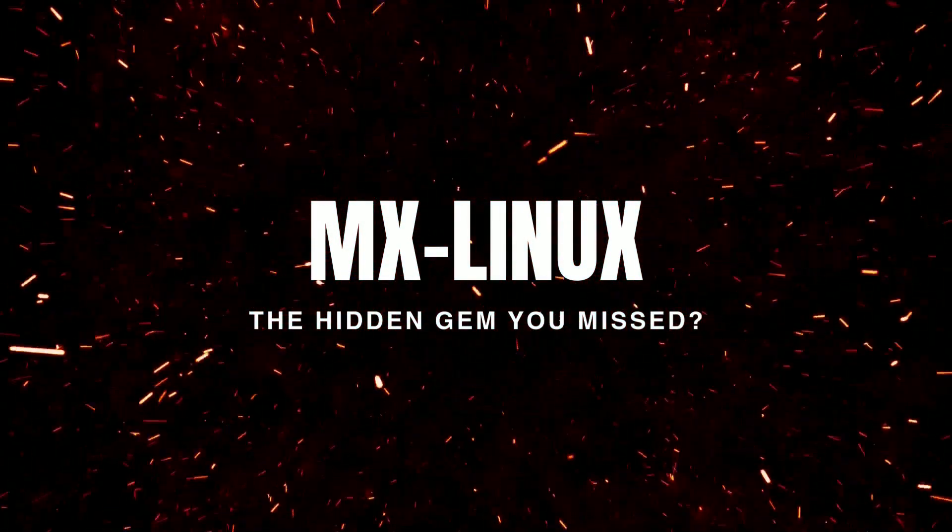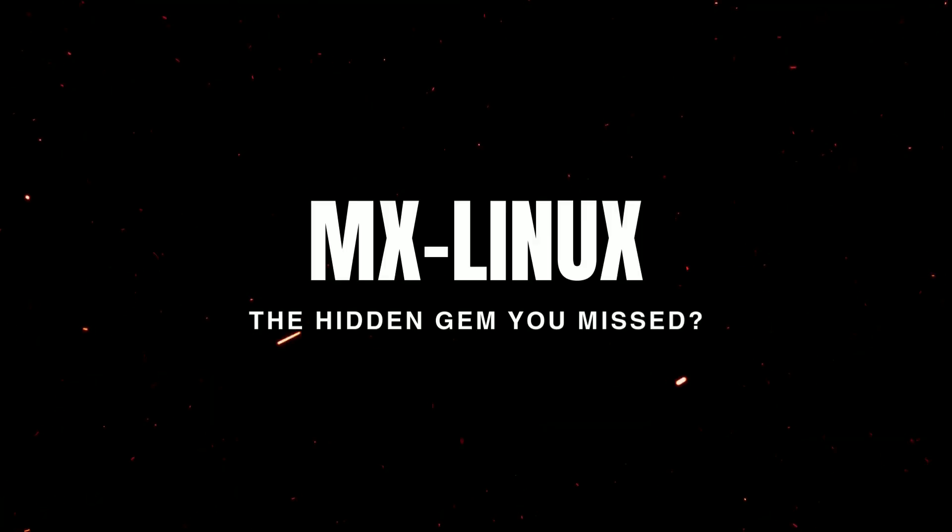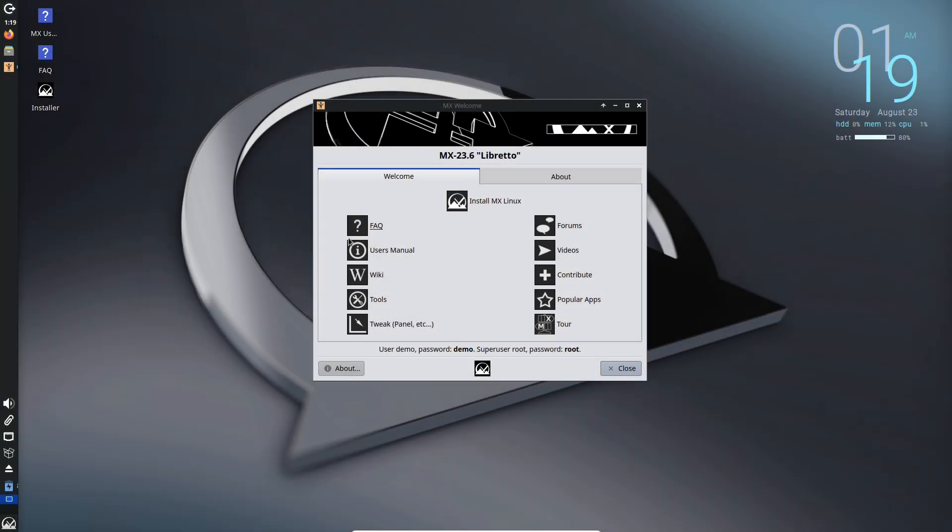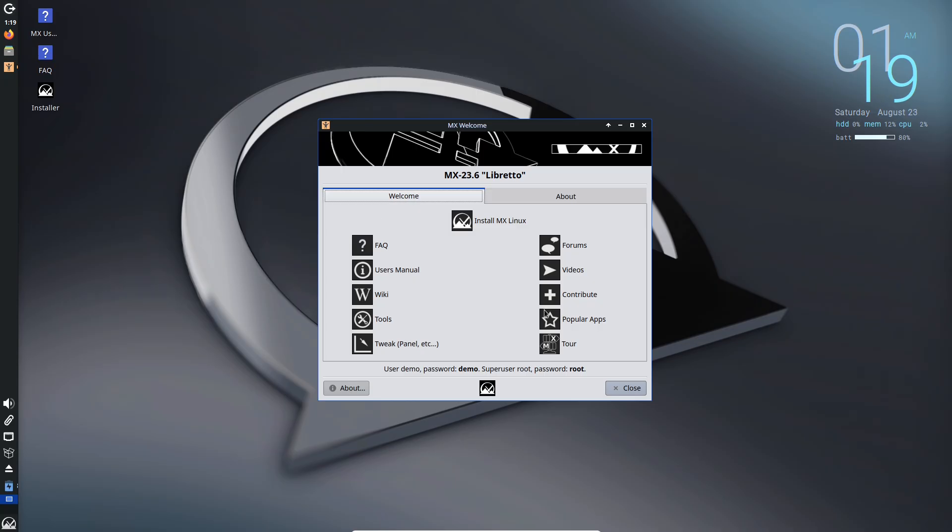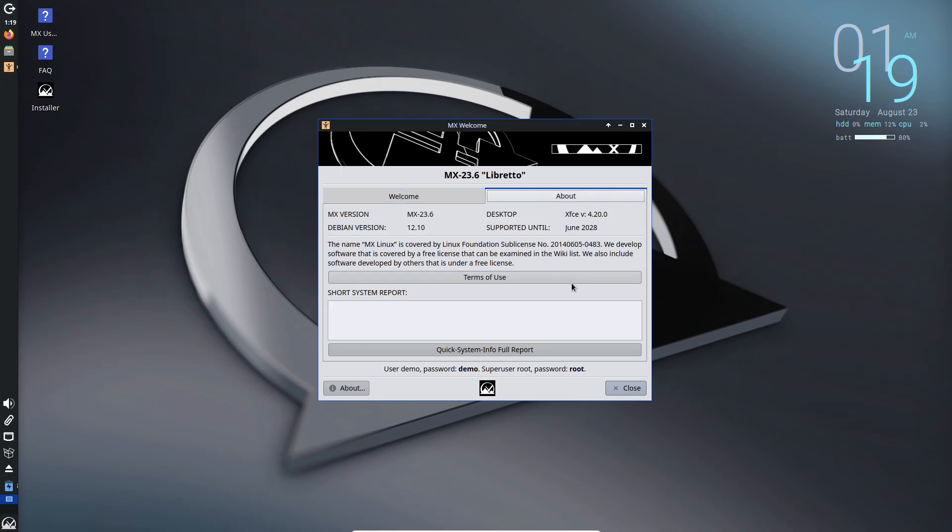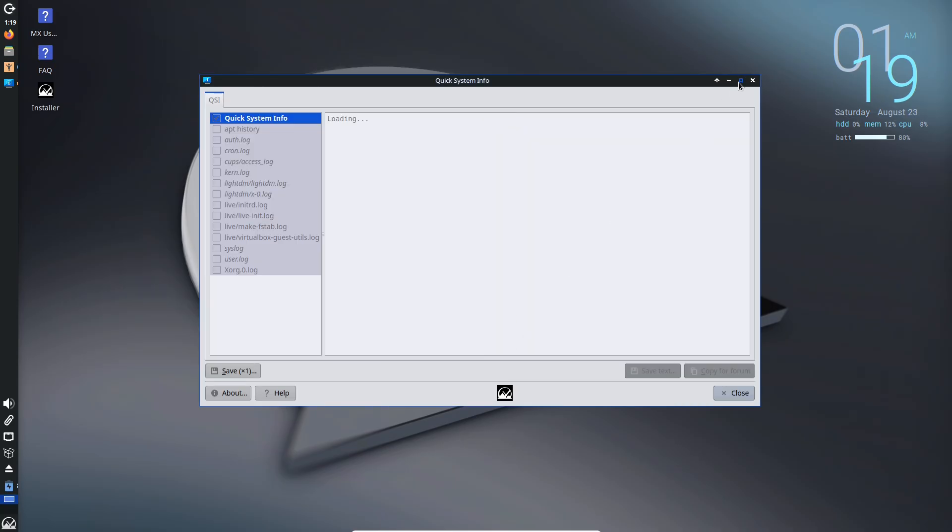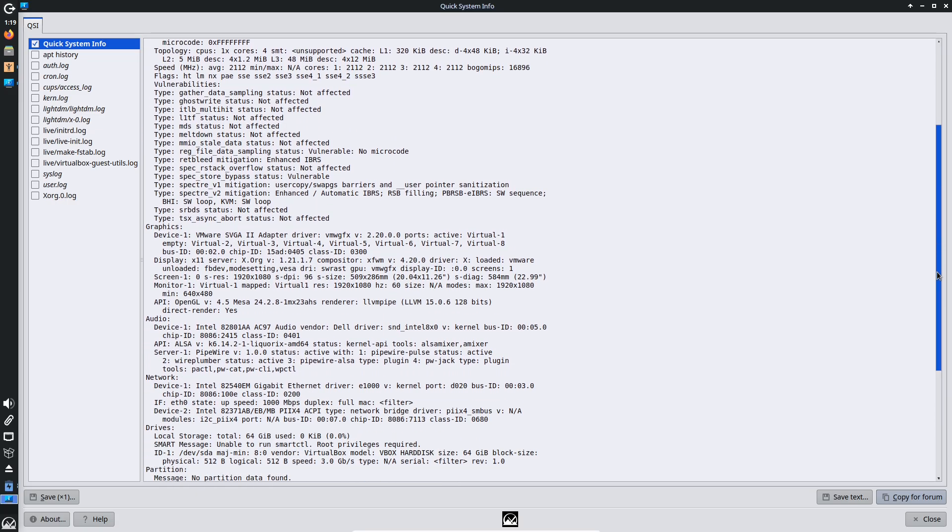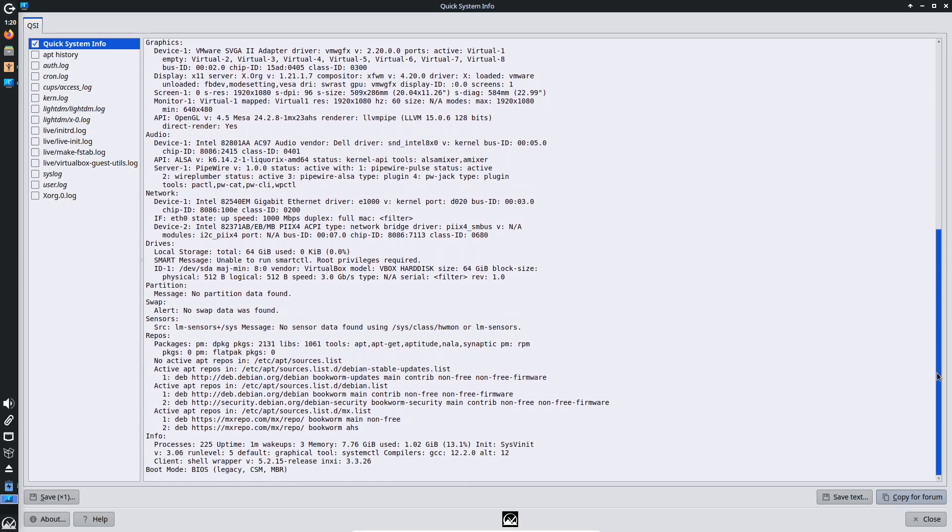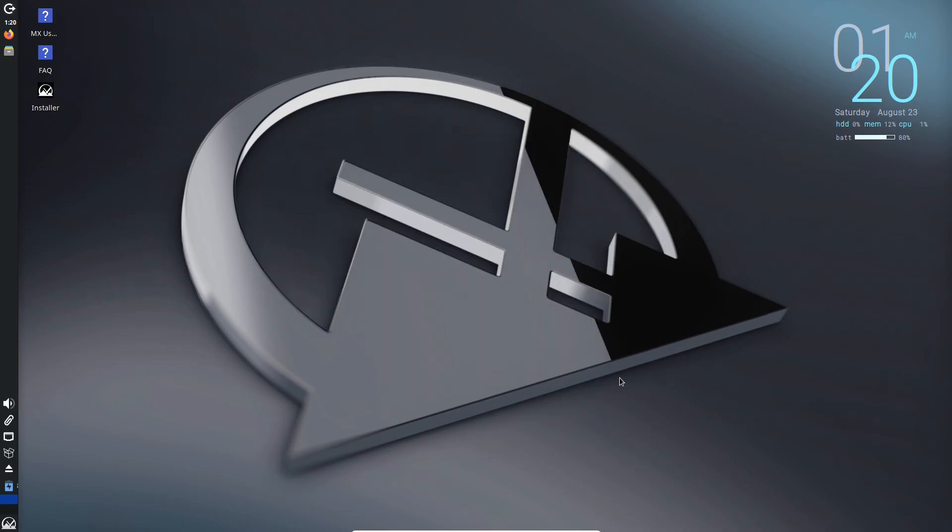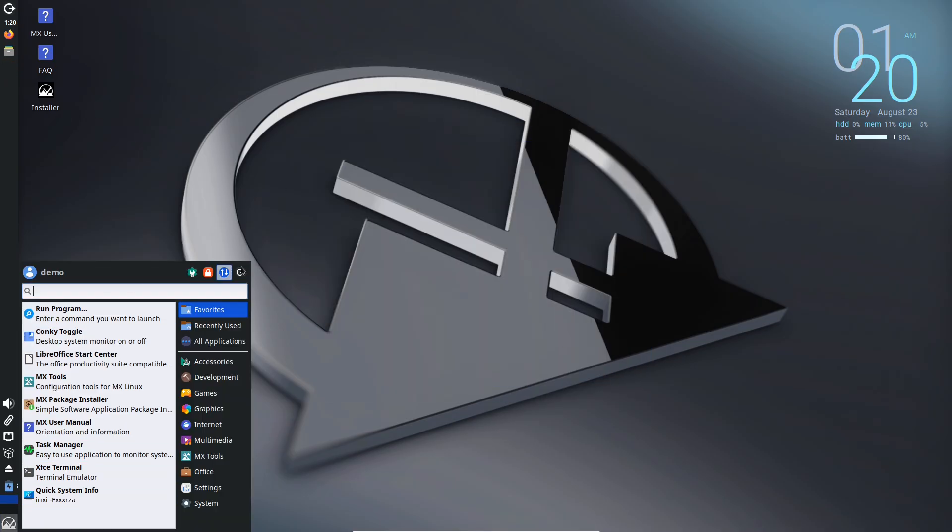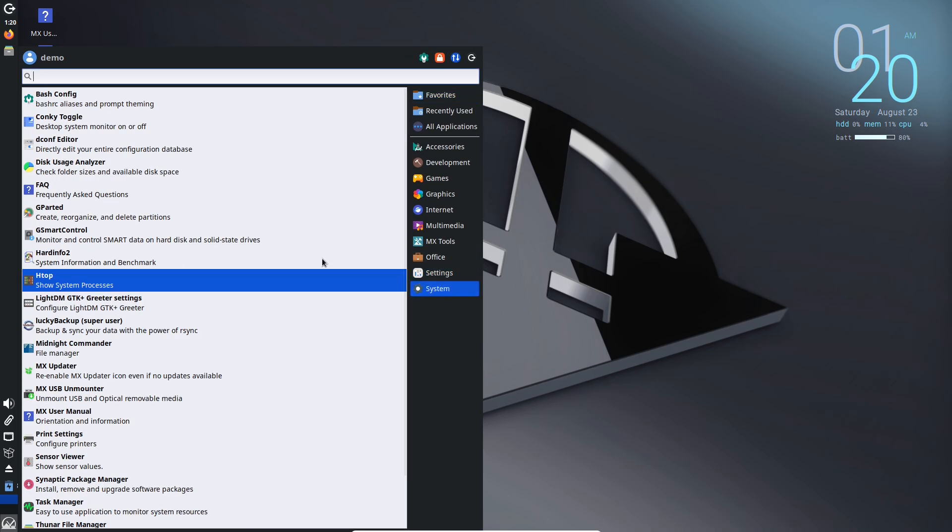Hey everyone, welcome back to the channel. Today we are talking about something that might surprise you in the world of Linux distributions. What if I told you there's a distro out there that's been quietly dominating for years, offering rock solid stability without the bloat of bigger names? I'm talking about MX Linux, a true hidden gem in the crowded Linux landscape of 2025.